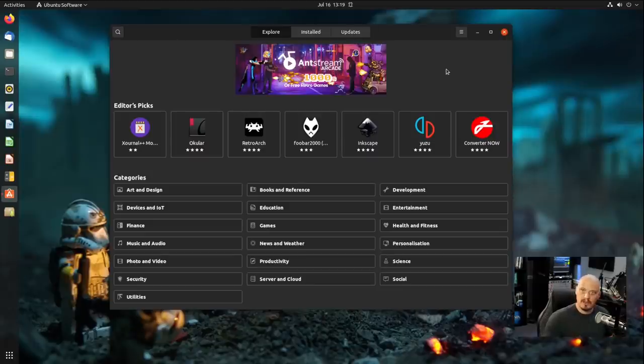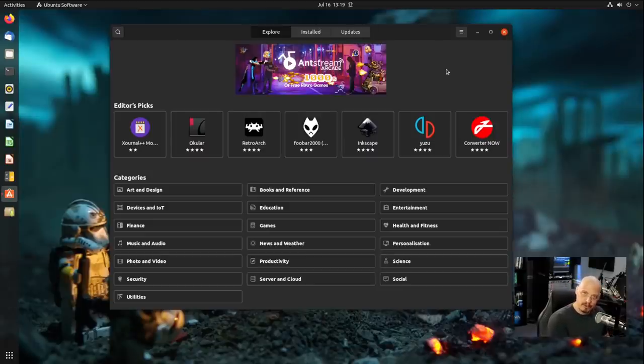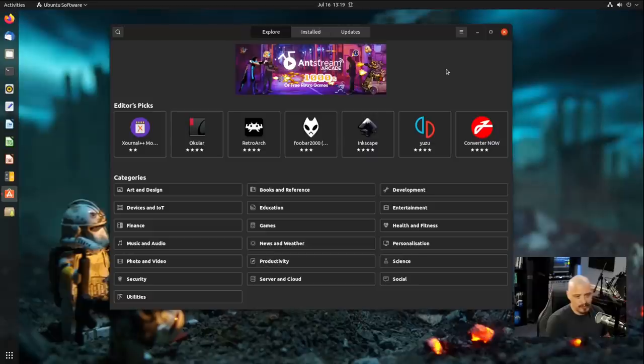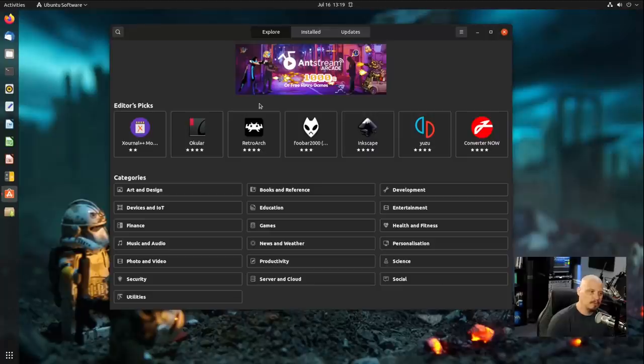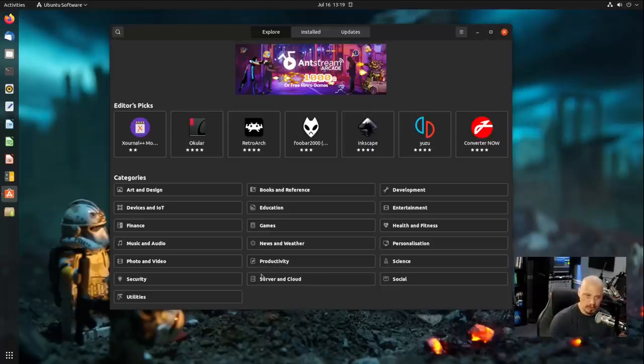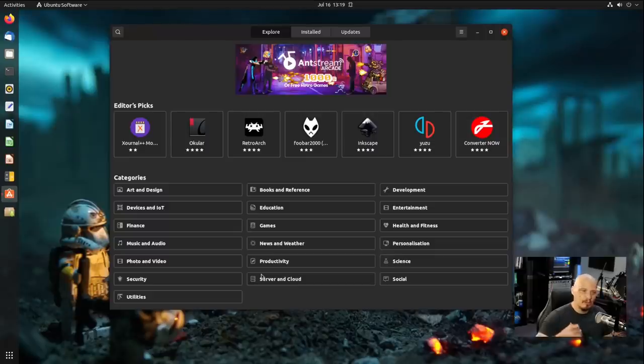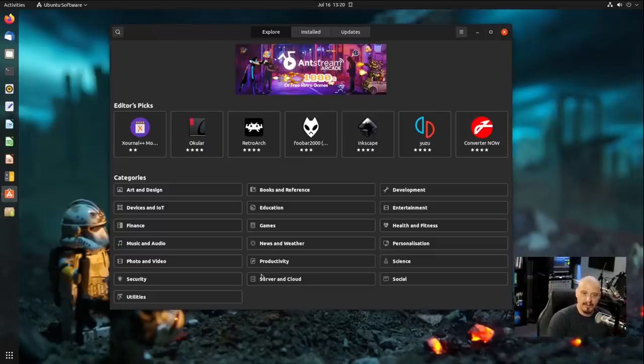Kubuntu and a lot of the KDE distros are going to use KDE's Discover software center. Linux Mint has its software manager. Everybody's got something different, but at the same time, they're all kind of trying to mimic these mobile app stores. And that's the new modern interface they're all trying to be. They're trying to be Apple's app store.